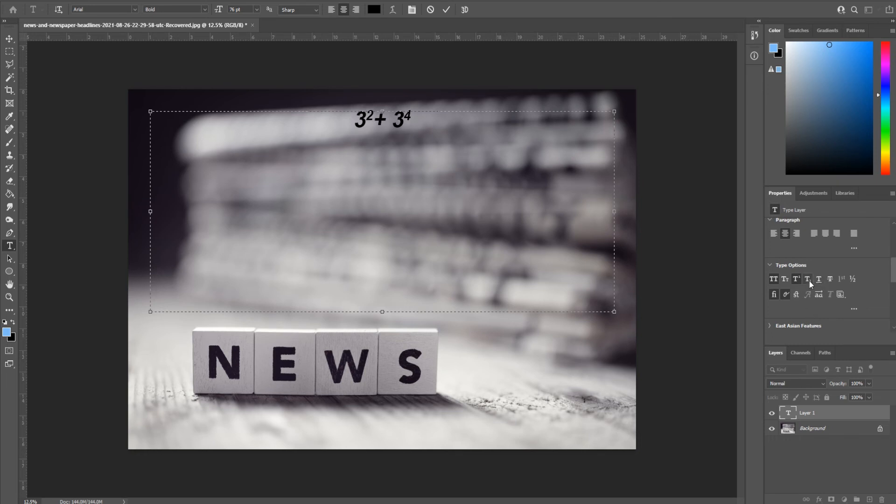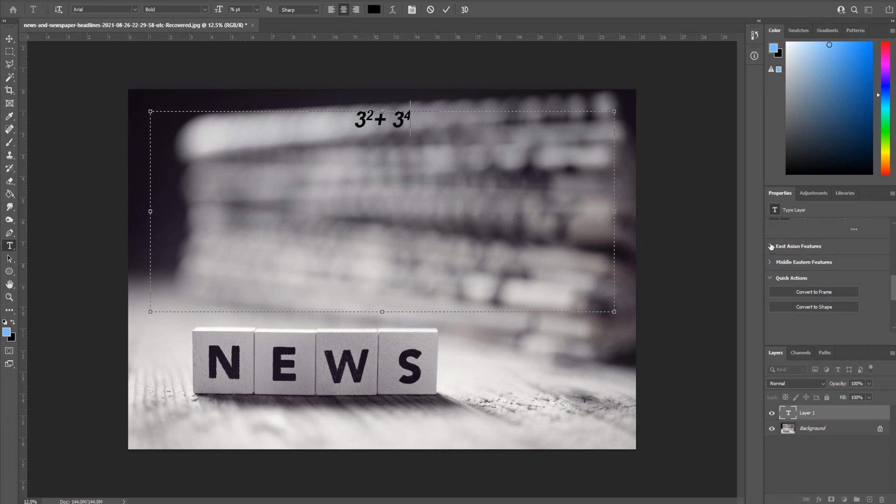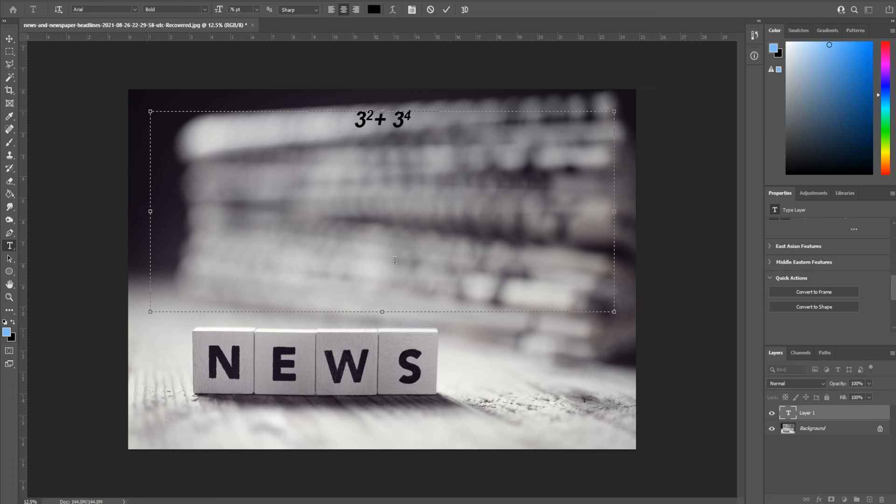If you're working with Middle Eastern or East Asian text, you have the ability to edit those as well. But that is how to quickly add text in Adobe Photoshop.